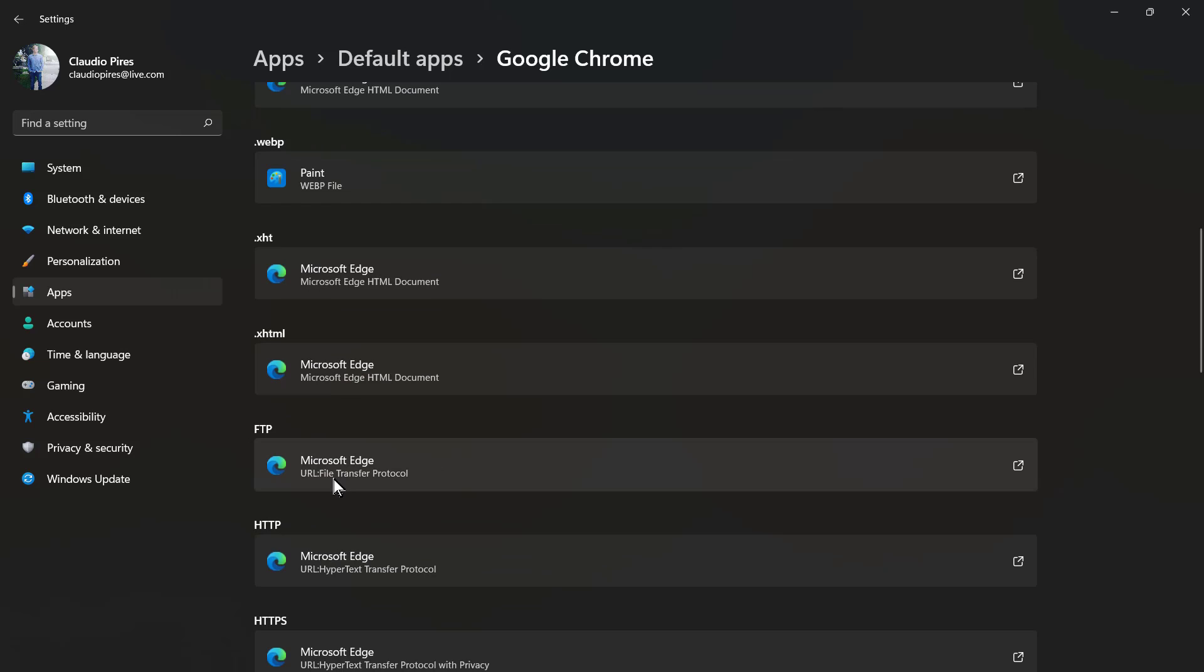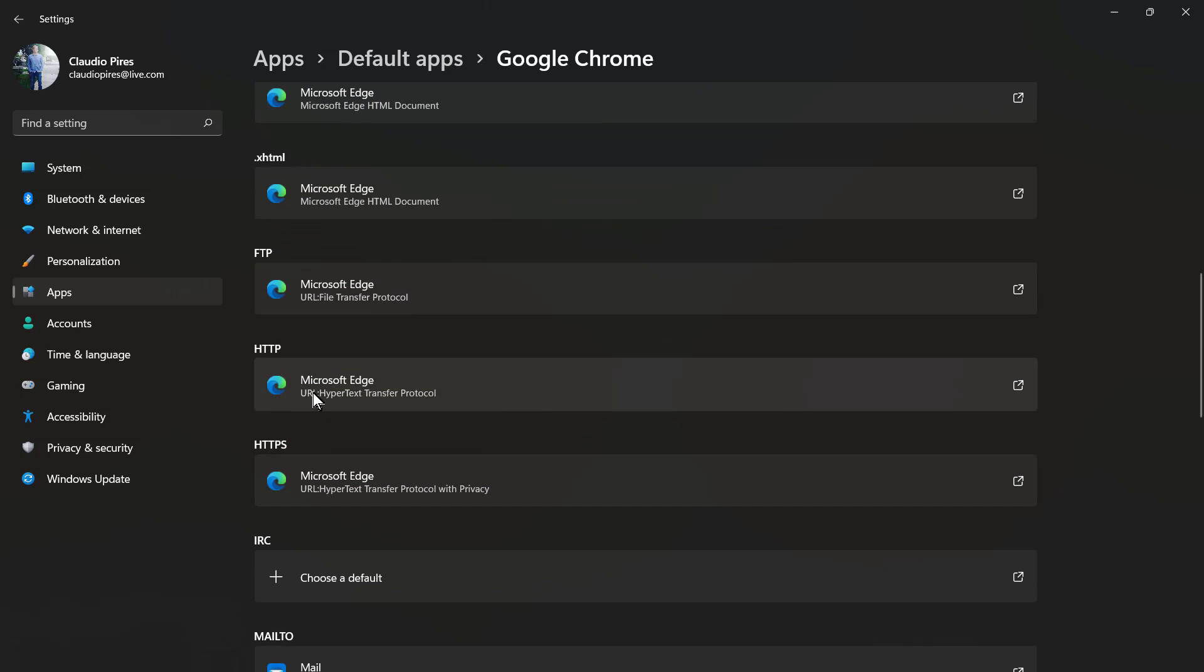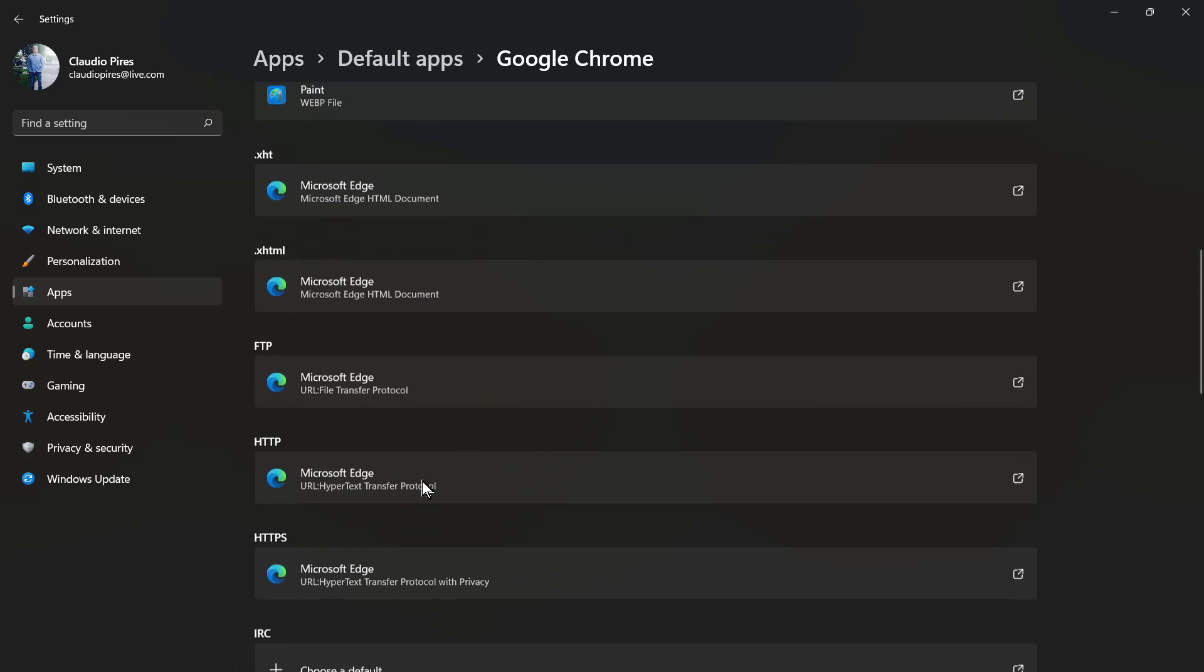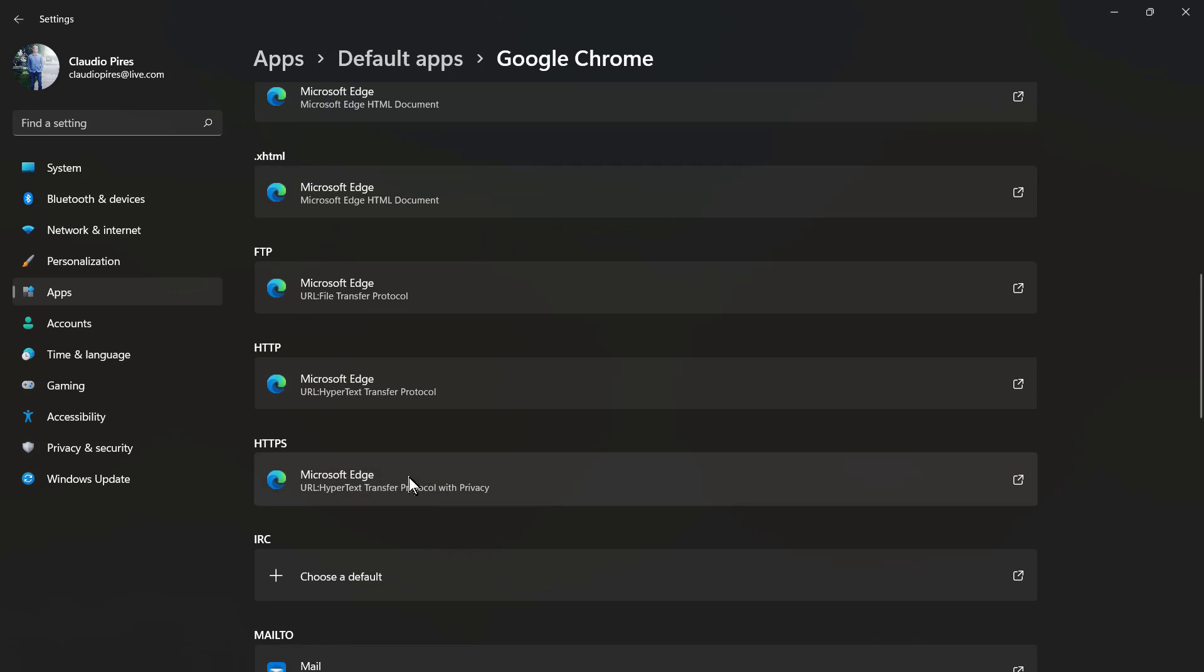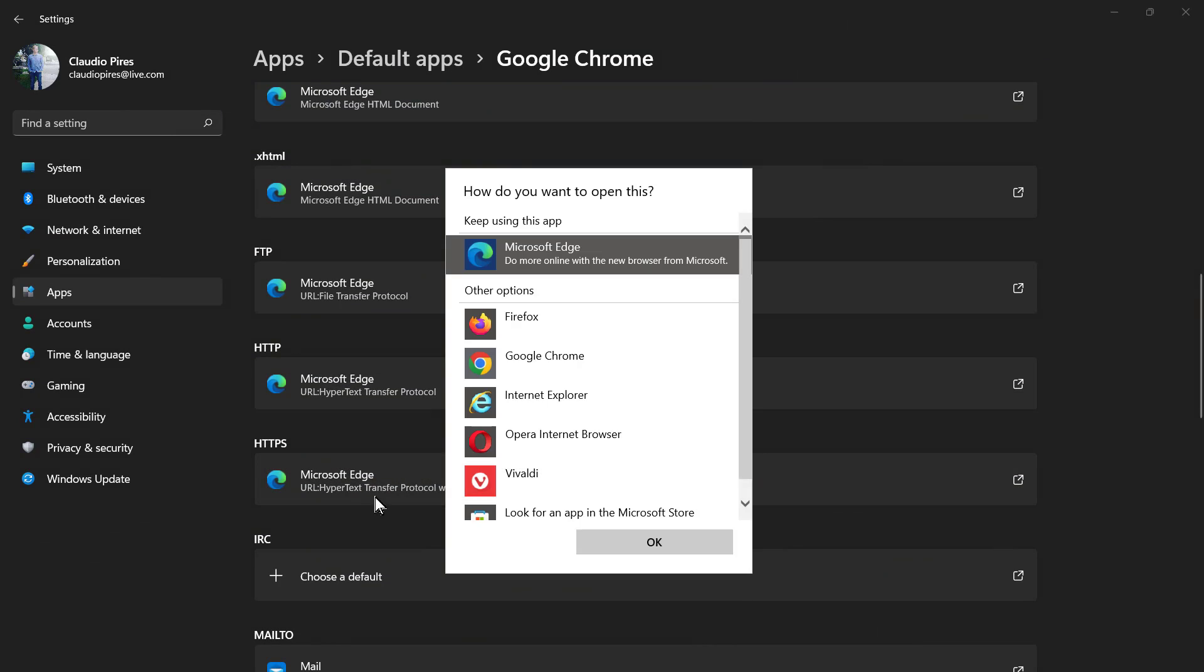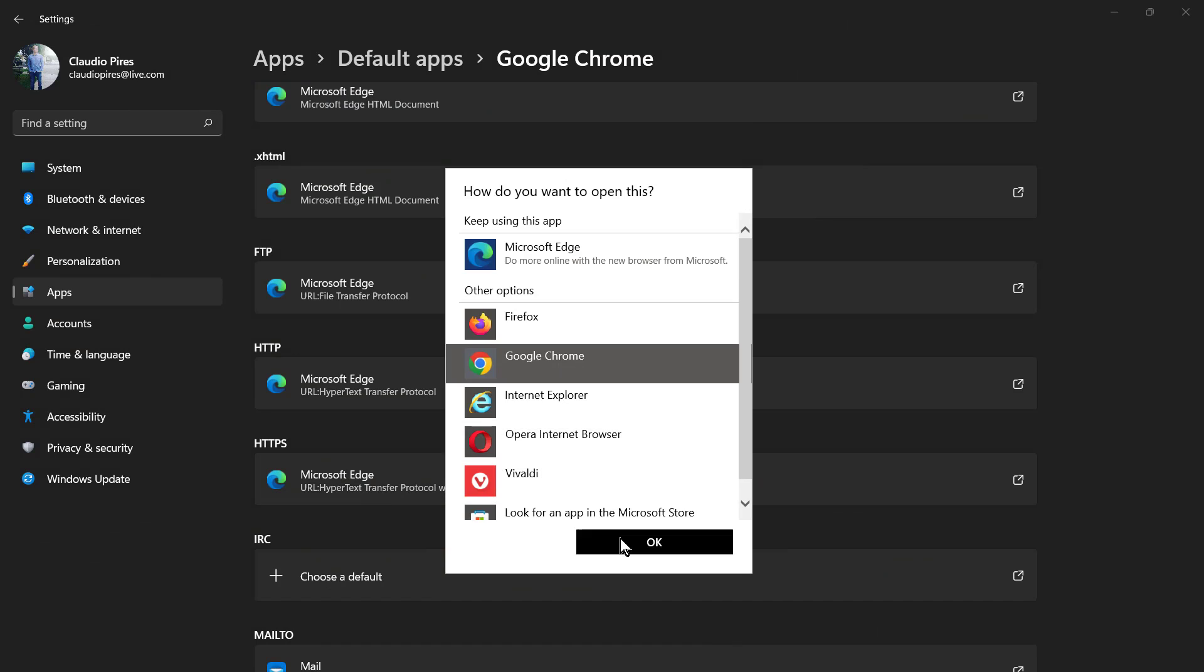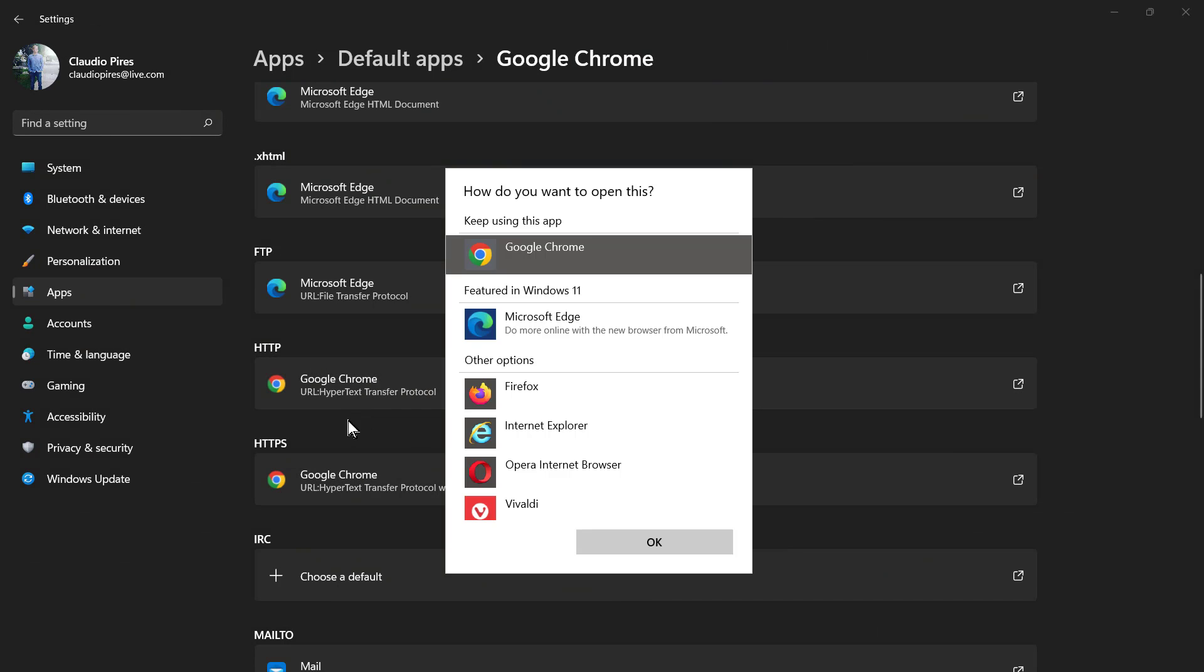This is how easily we can change how they open the extensions. For example, the FTP, the HTTP, the HTTPS. This is the most important one, and in my opinion, this is going to be the one that I'm going to be changing. My default for HTTPS and HTTP is going to be Google Chrome.